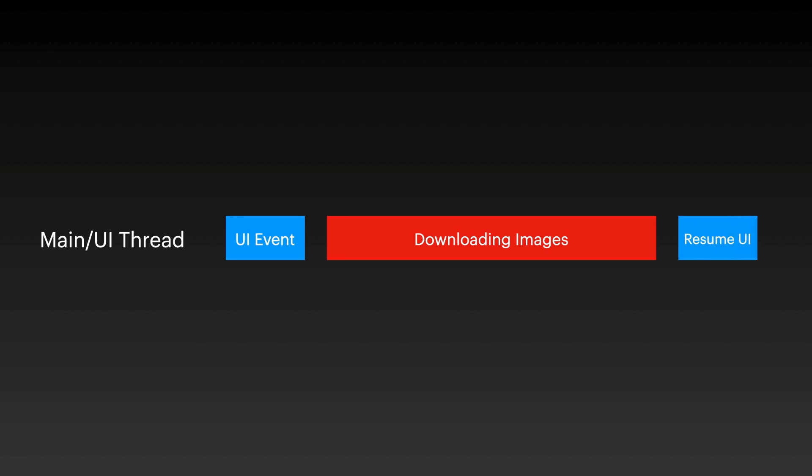But now you have blocked the entire main thread by downloading images on it. So while the images are being downloaded, your user interface is completely frozen. You cannot scroll, you cannot click a button, you cannot do anything. Once the images have been downloaded, then you can resume your UI.